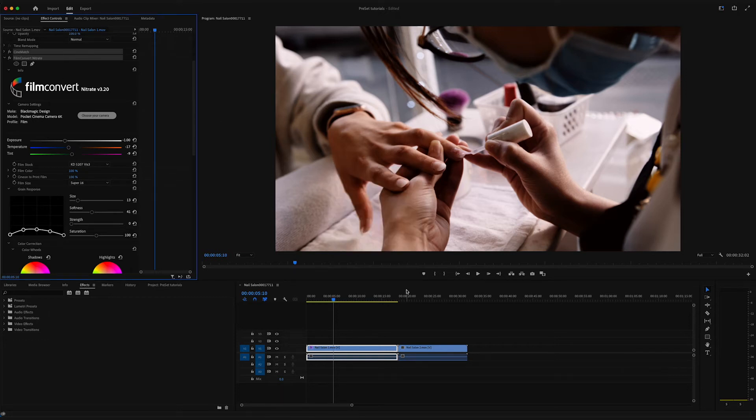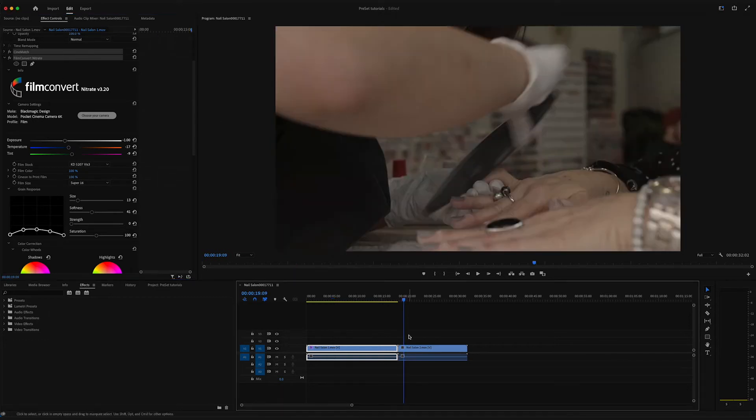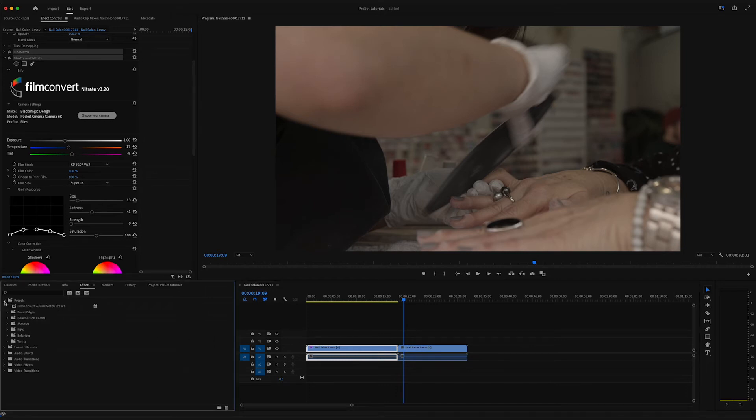In the effects panel, which is usually located in the left bottom corner, search for the Presets folder. Click on it and there it is, our freshly saved preset.